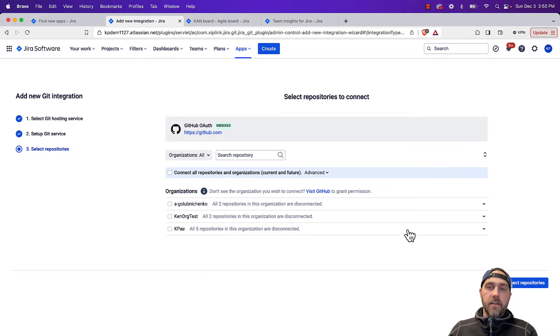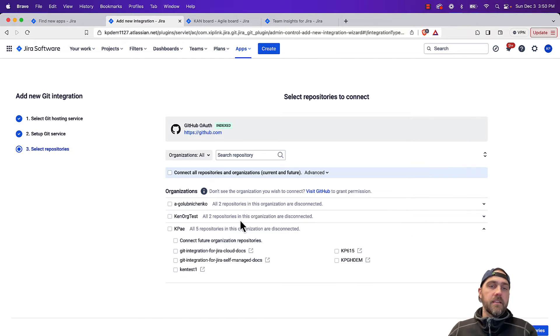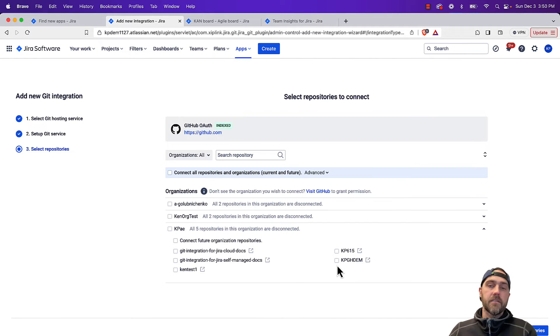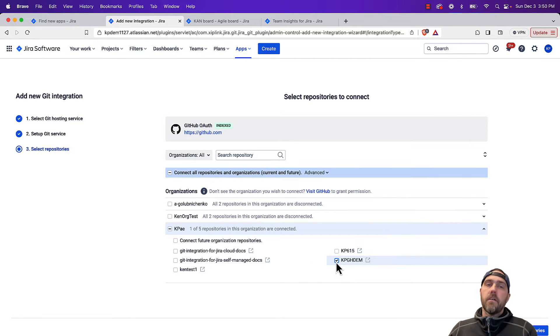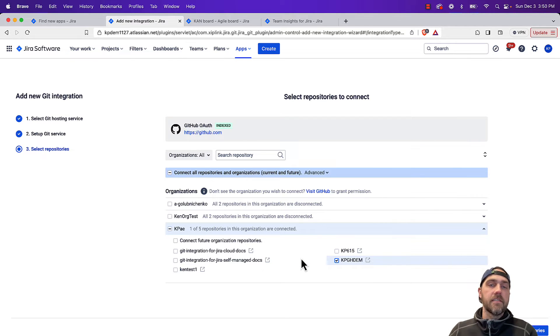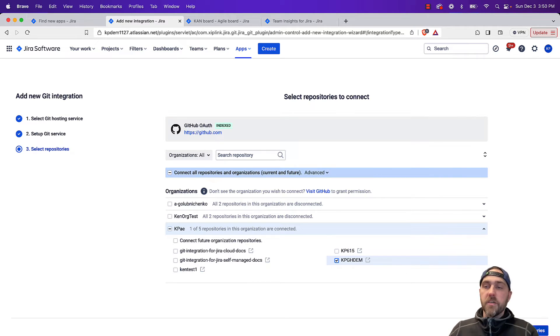Once we are connected here, we can then pick the specific repositories we want to connect, or we can select all of them. We can also choose to connect any future repositories that are added, so it just automatically brings them in.